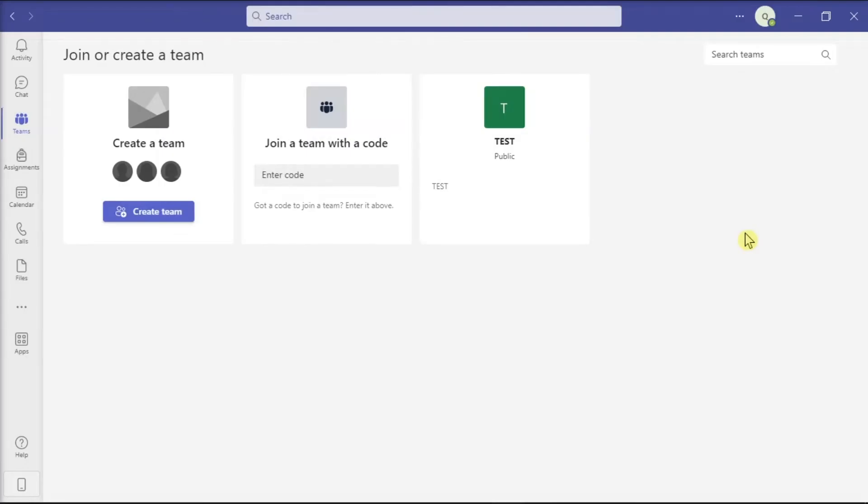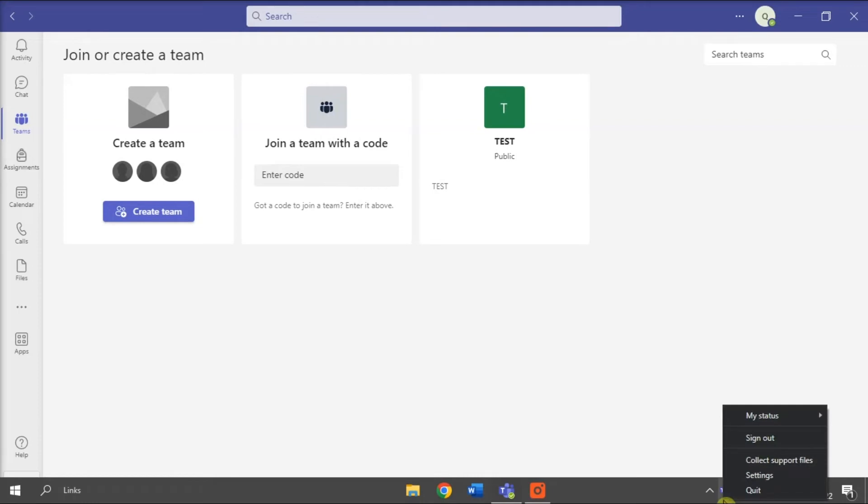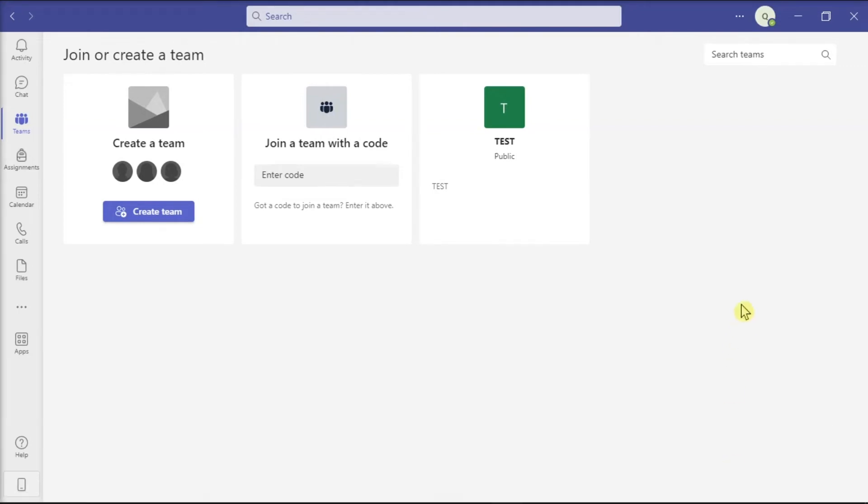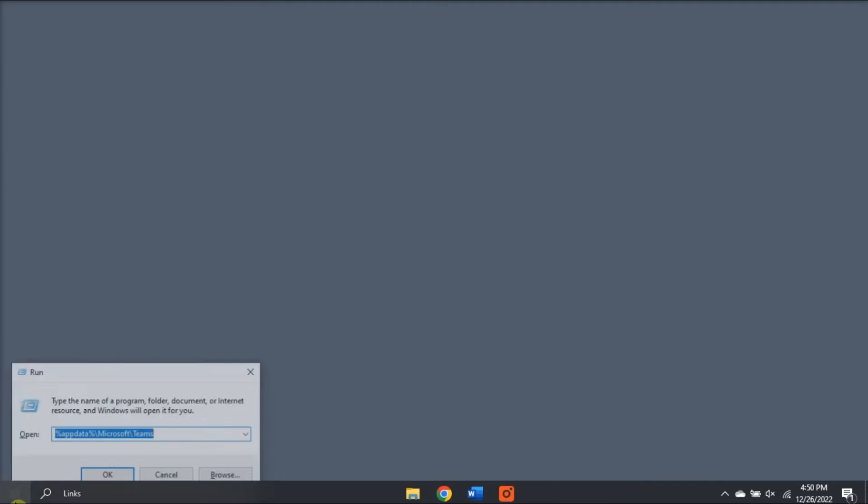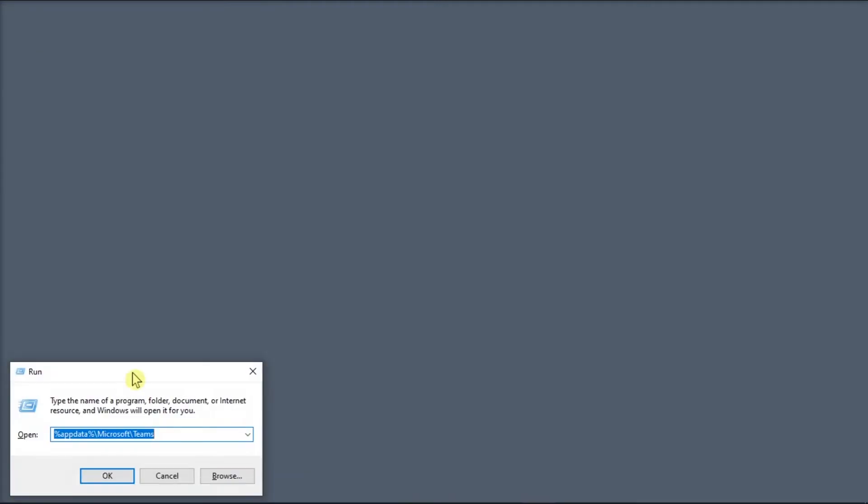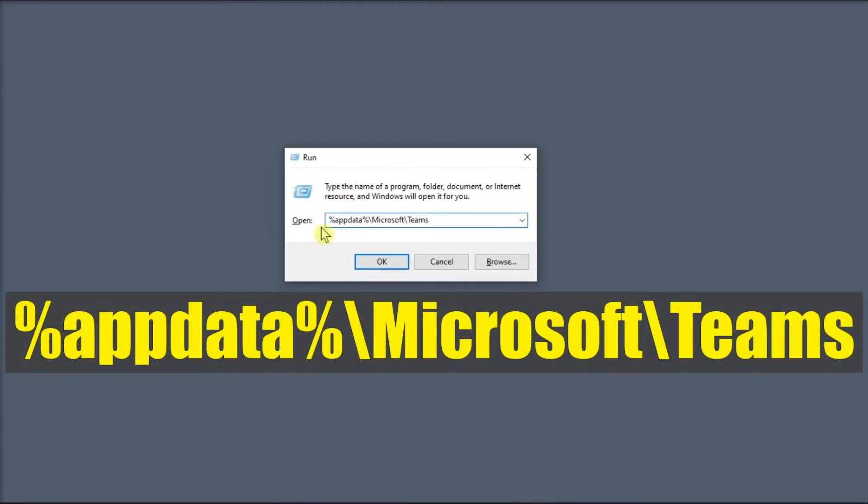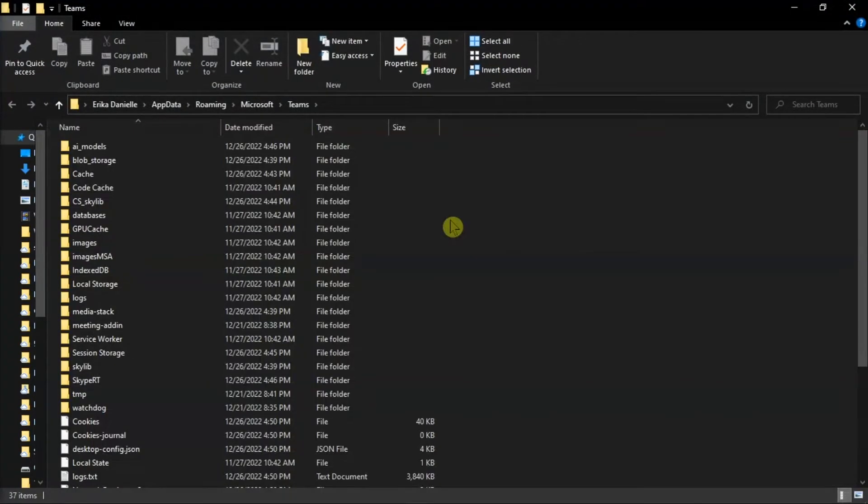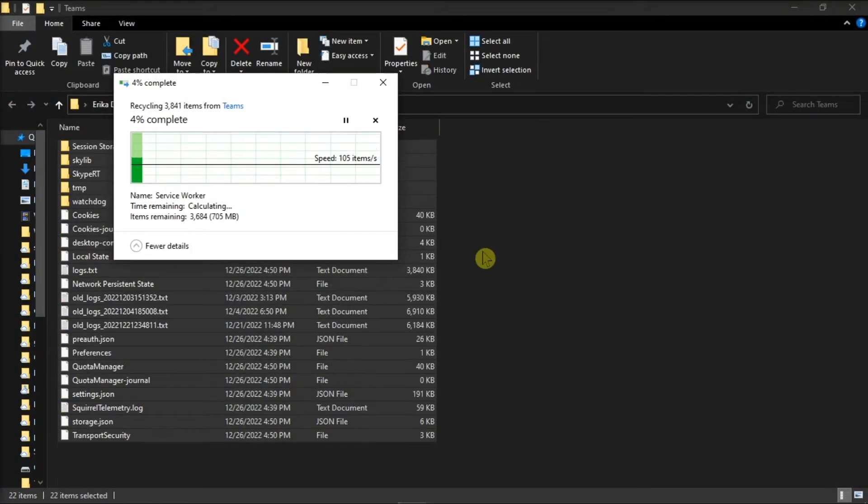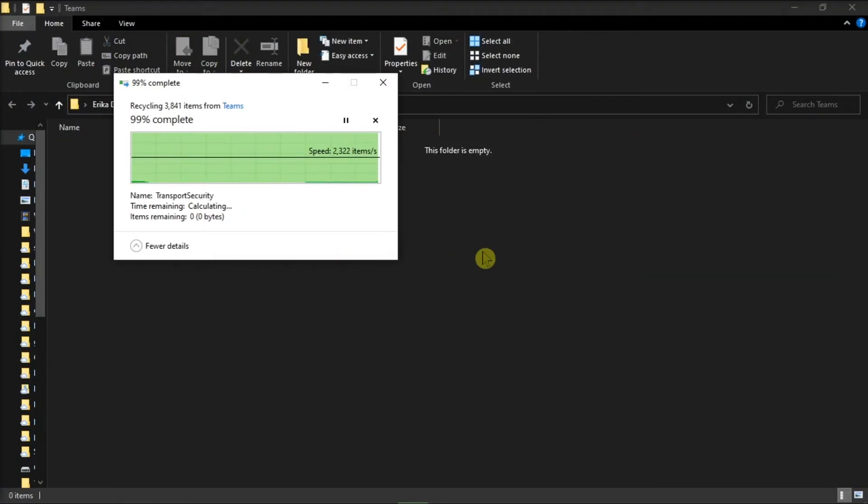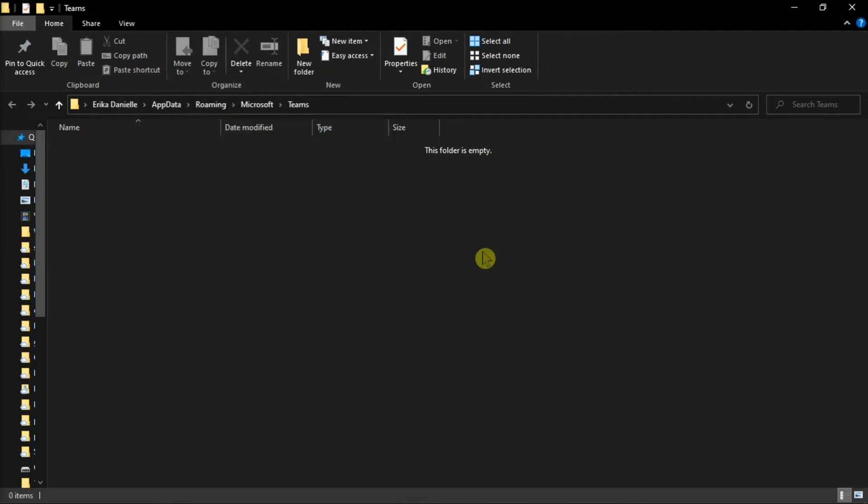Next, what you can do is try clearing the application cache on your computer, but first you have to right-click on the Teams in the icon tray, and then select Quit. Once done, search for Run on your computer, type in the following, then click Enter. Now in here, delete all the files in the Teams directory, and then restart the application.